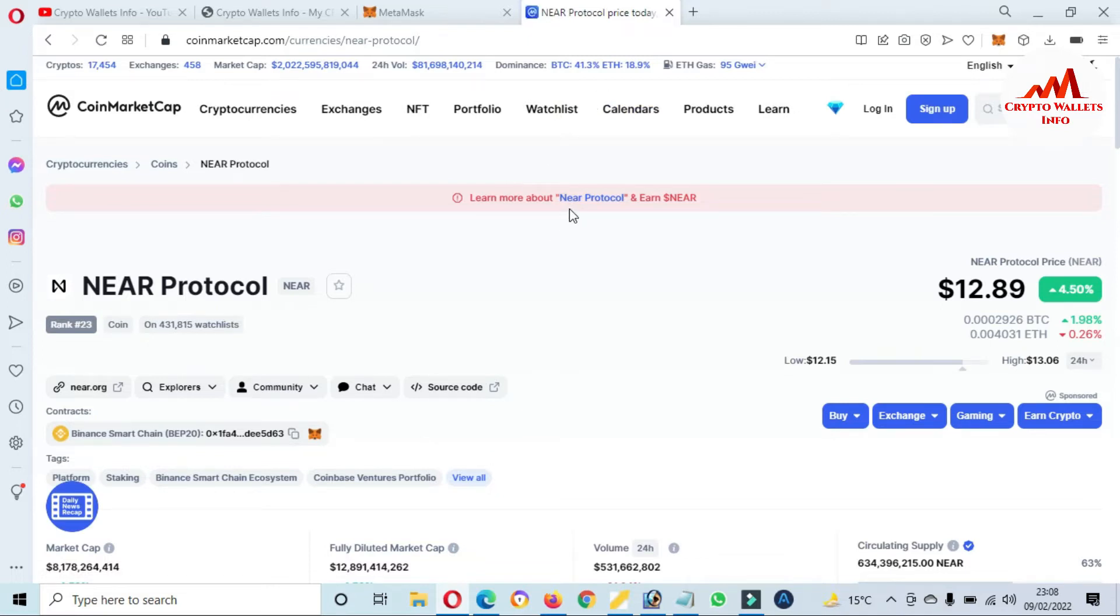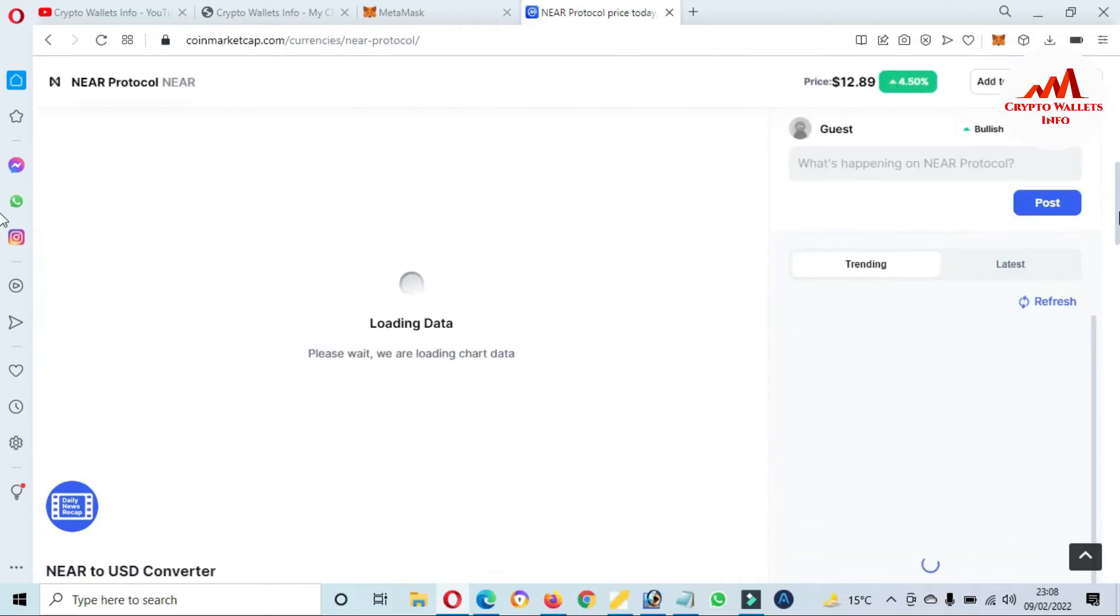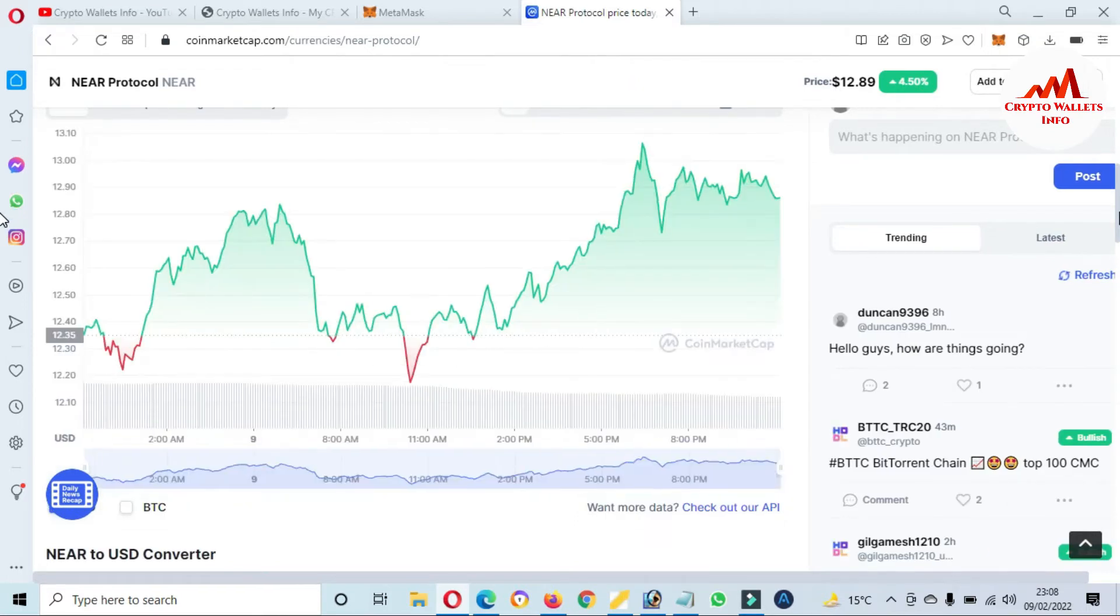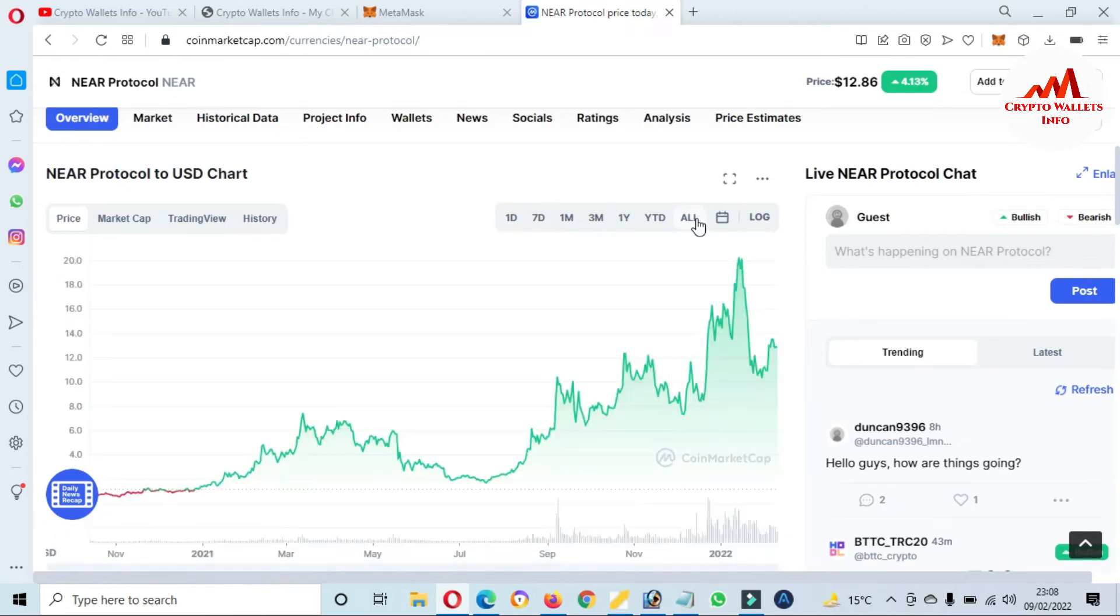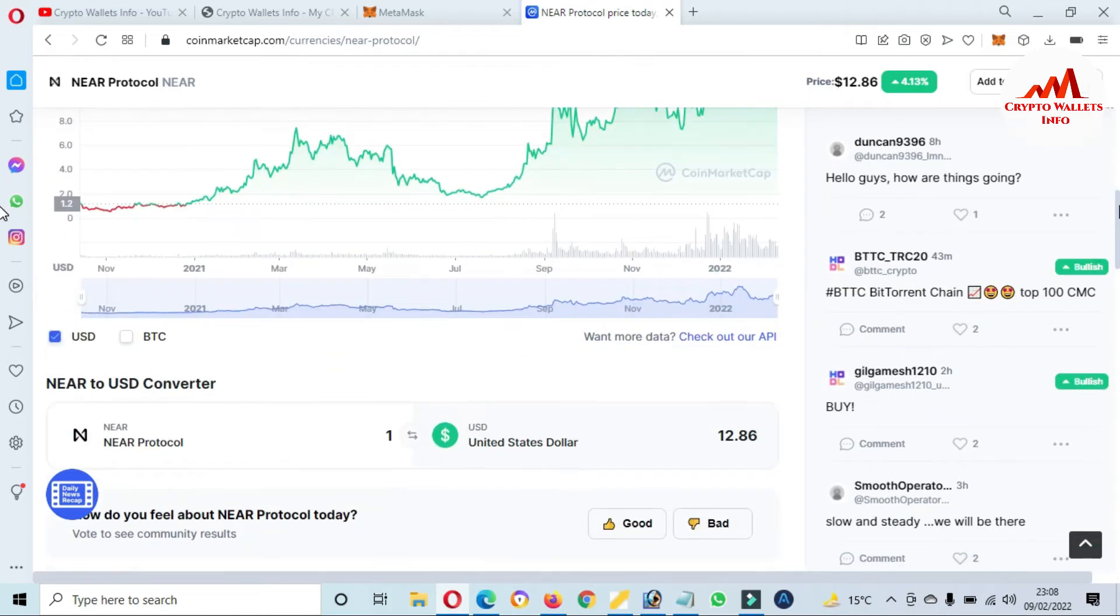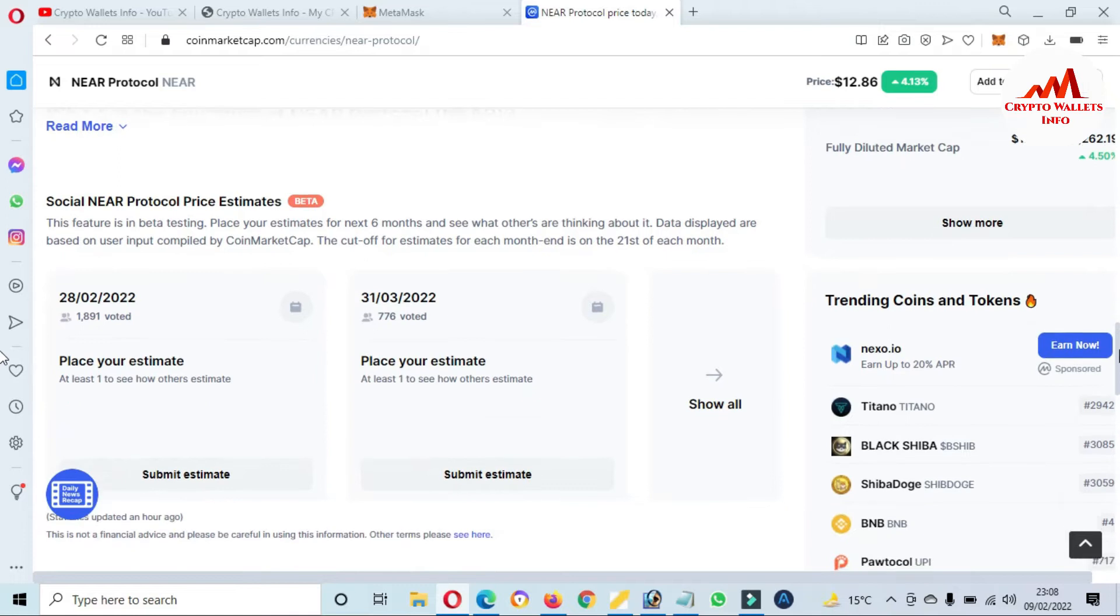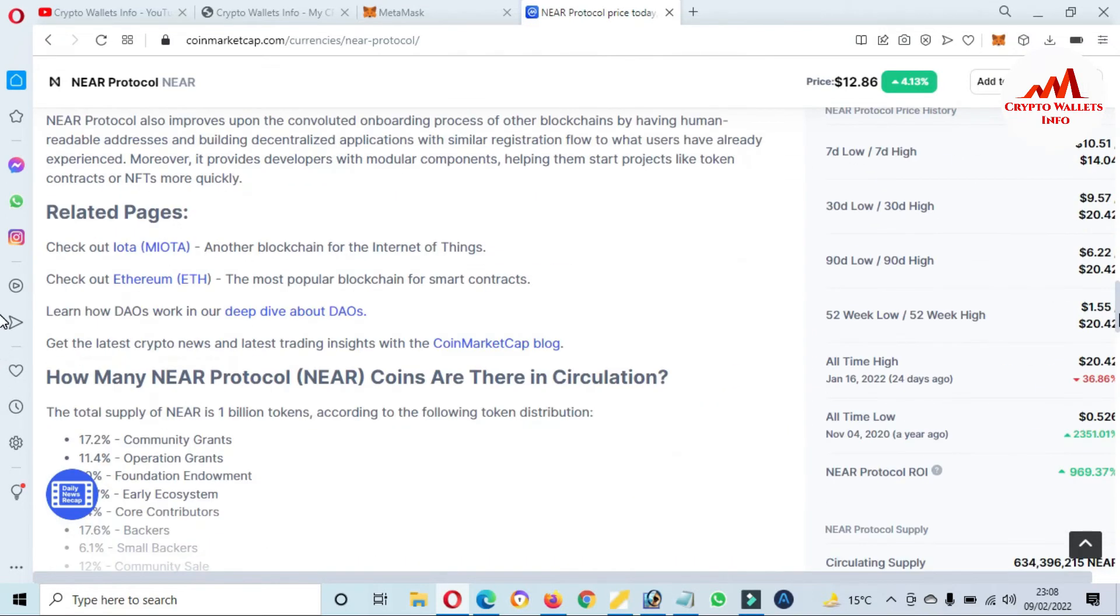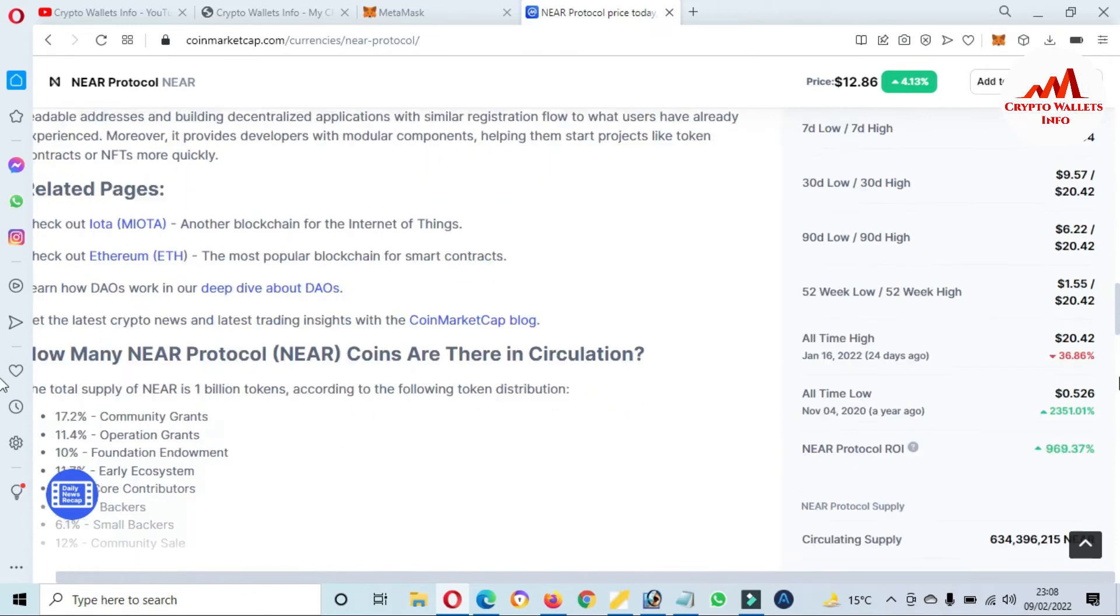And you can also, if you need to earn, you can see NEAR Protocol and earn NEAR. So if you need to get the price graph, it's shown. Just simply go and click on All, then the all-time graph will be shown in front of you. If you want to check the all-time high and all-time low, just simply click on Show More. Then the all-time low is 52 cents, all-time high is $20.